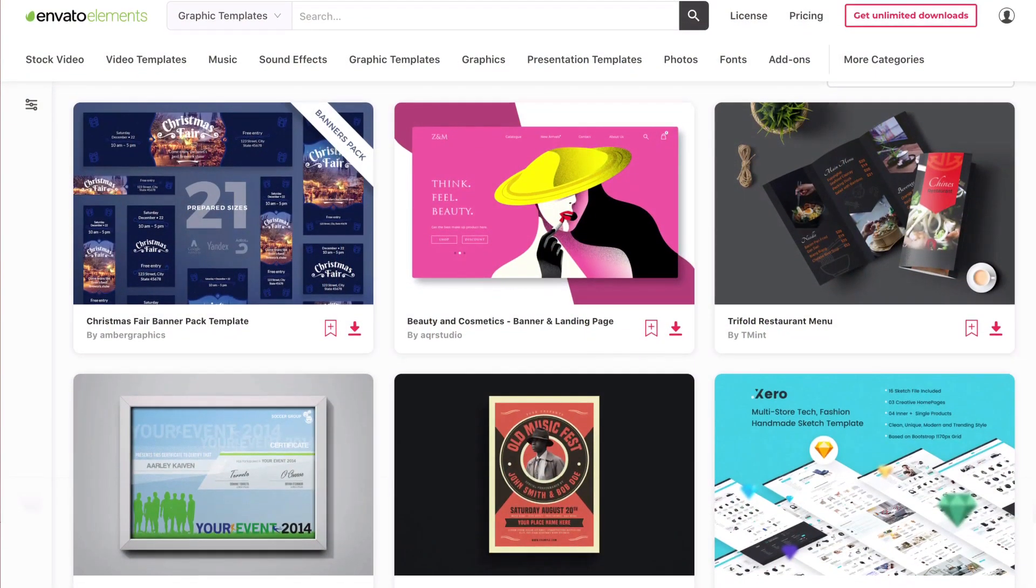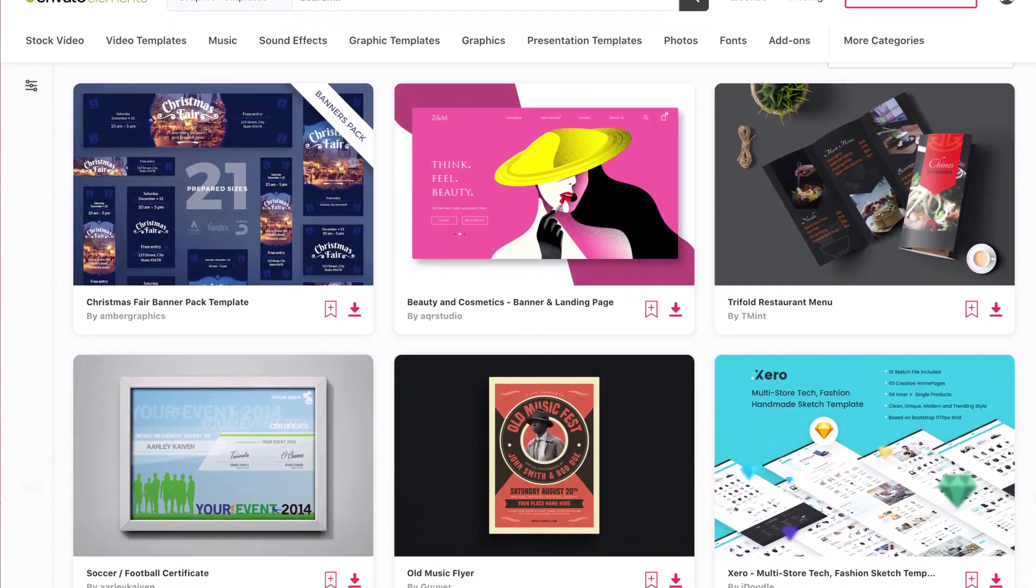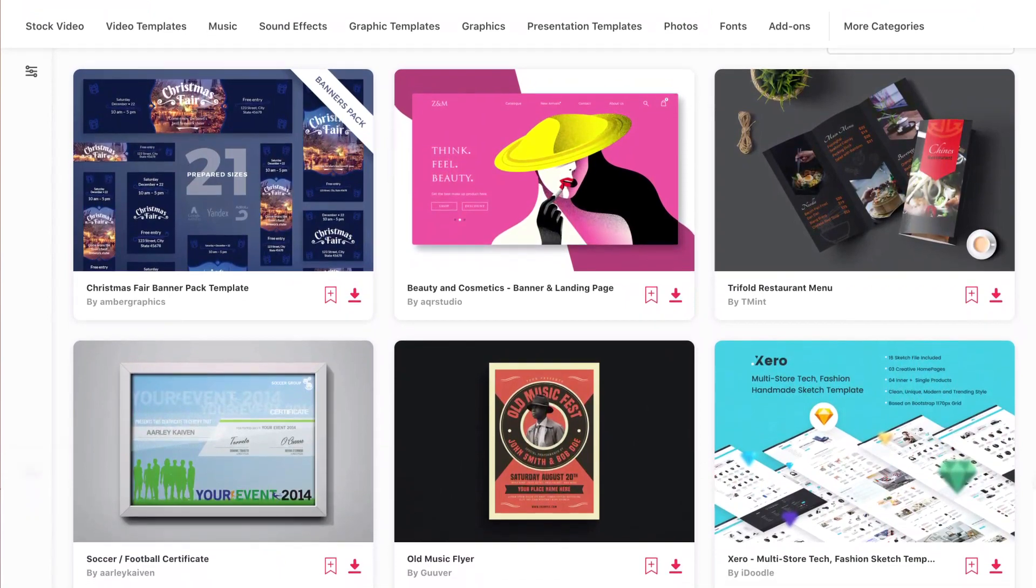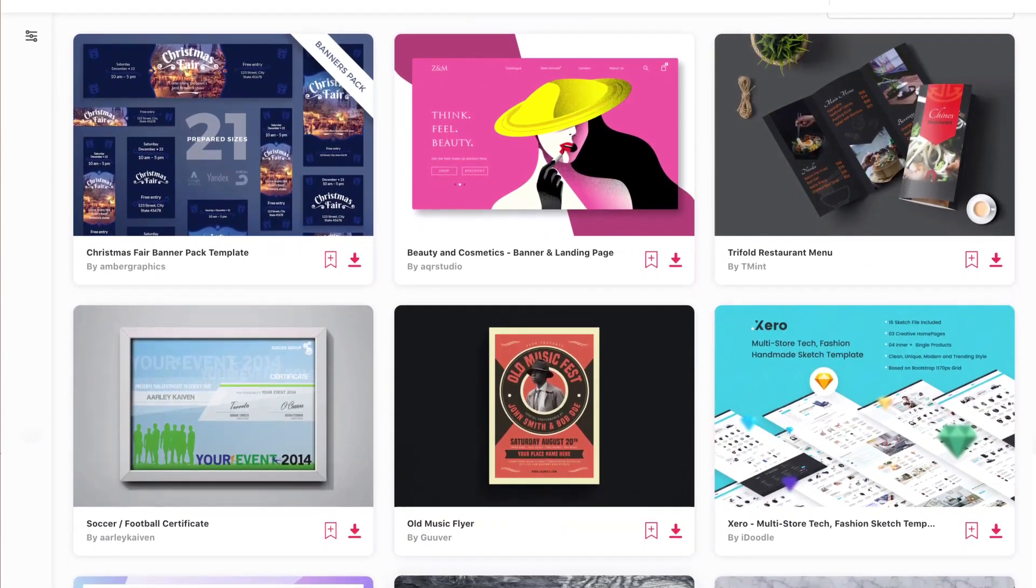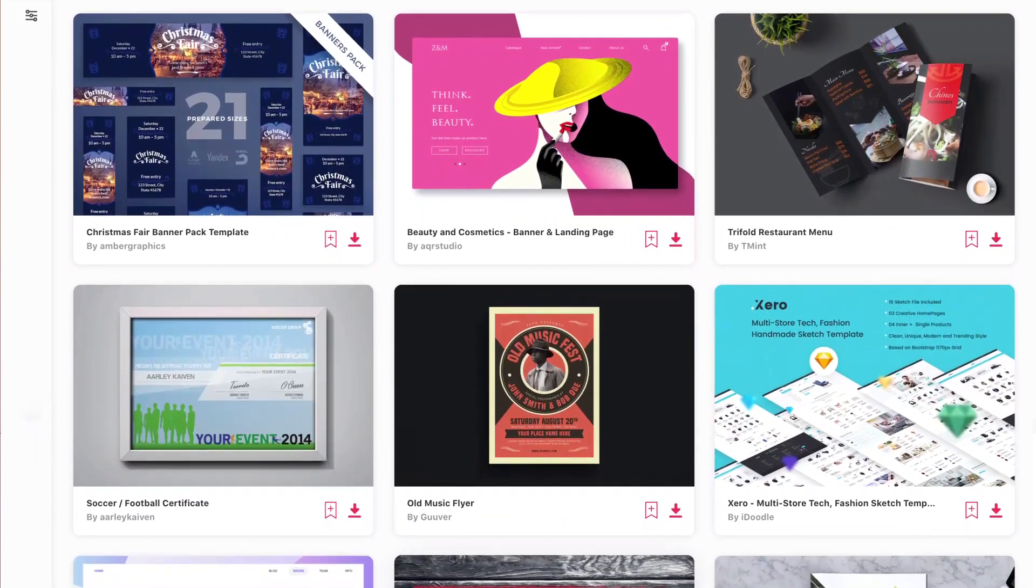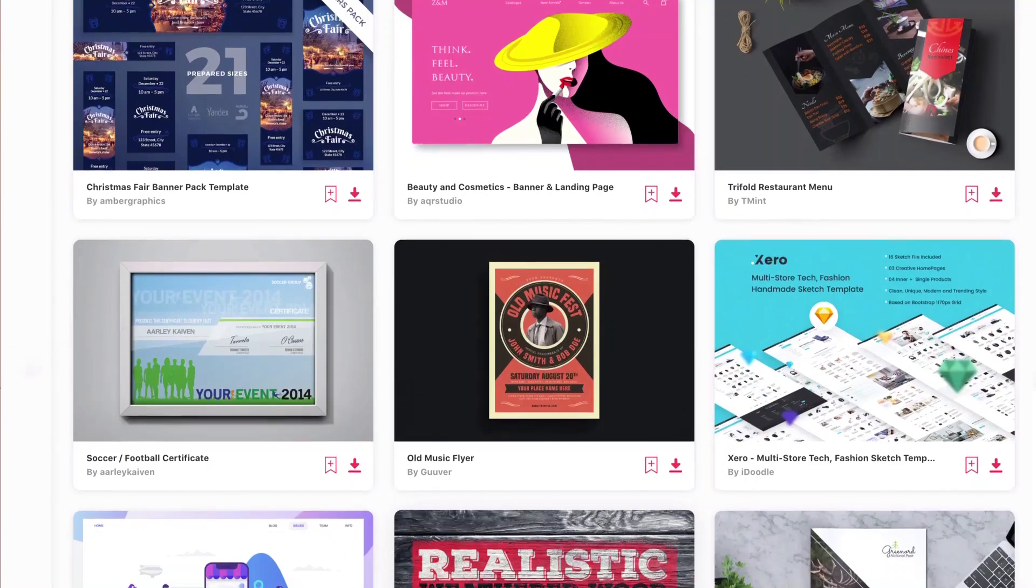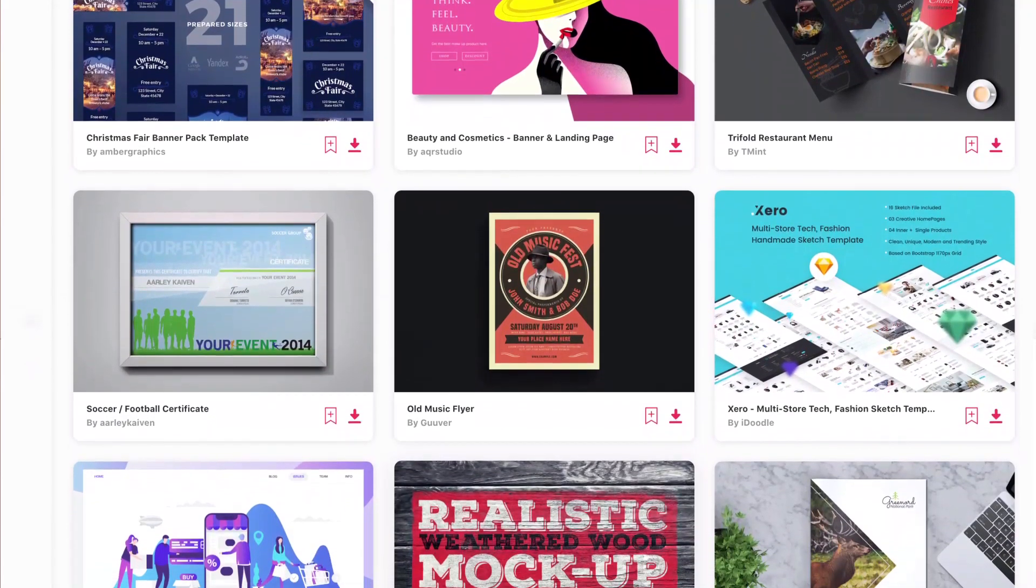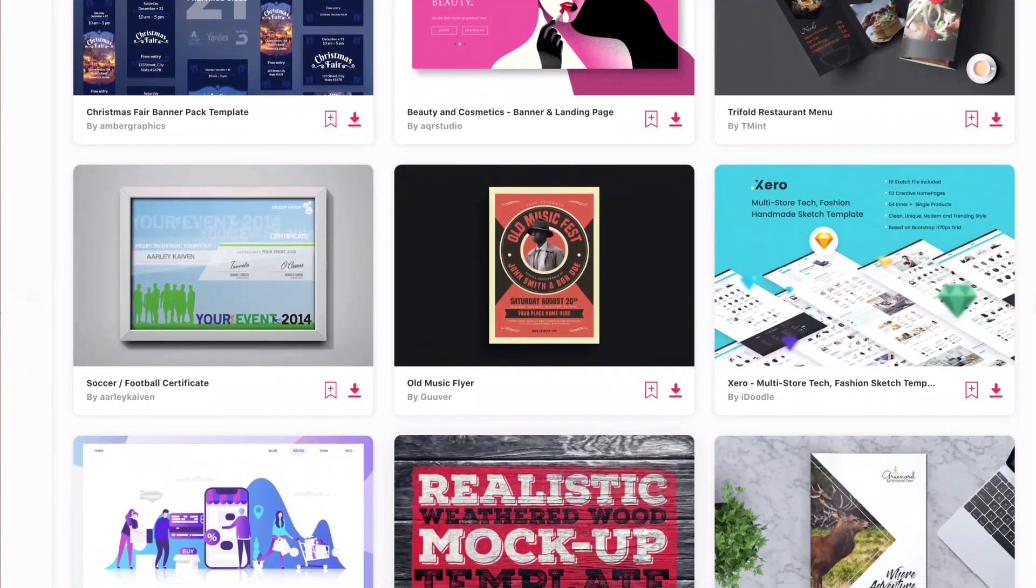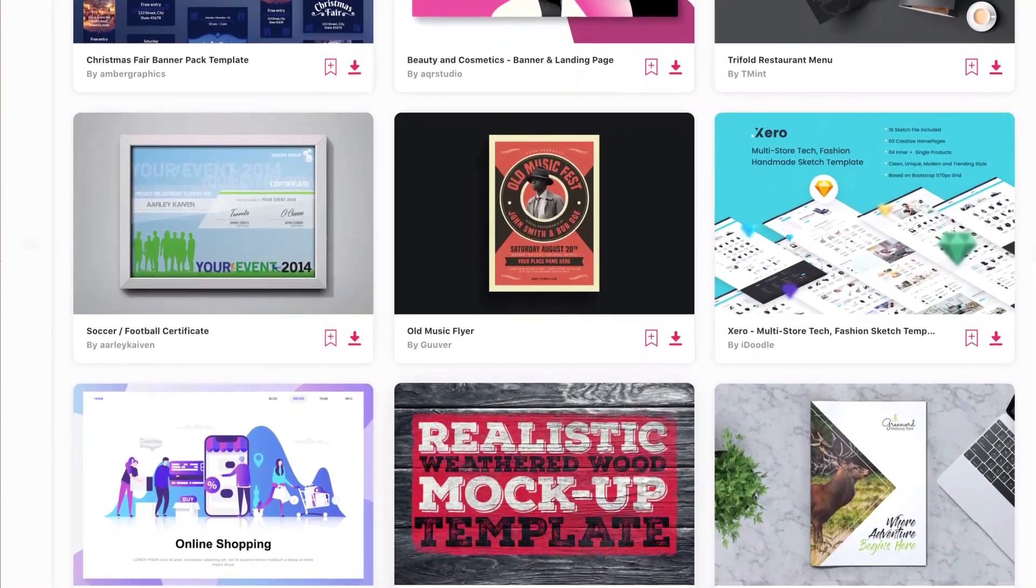Before we get started, you might be looking for templates to use. You can get all these graphic templates for Affinity Publisher with Envato Elements. Envato Elements also gives you unlimited downloads of graphic assets, illustrations, and fonts.